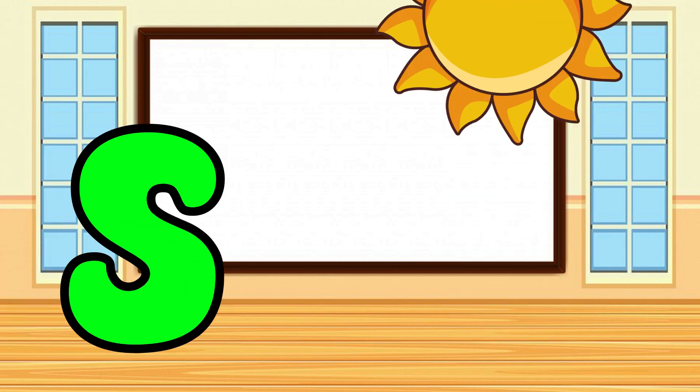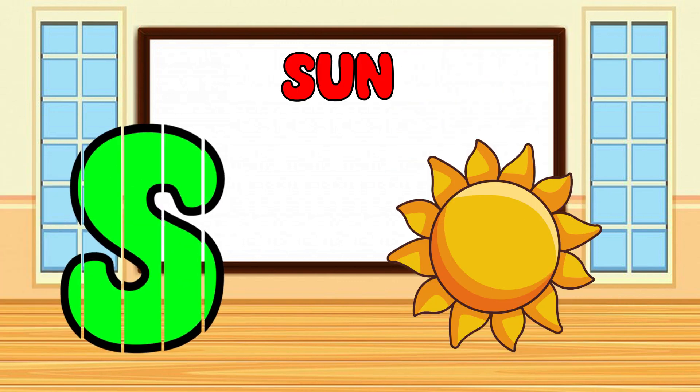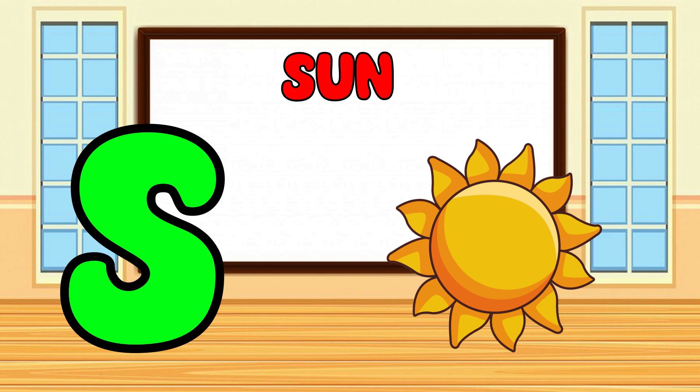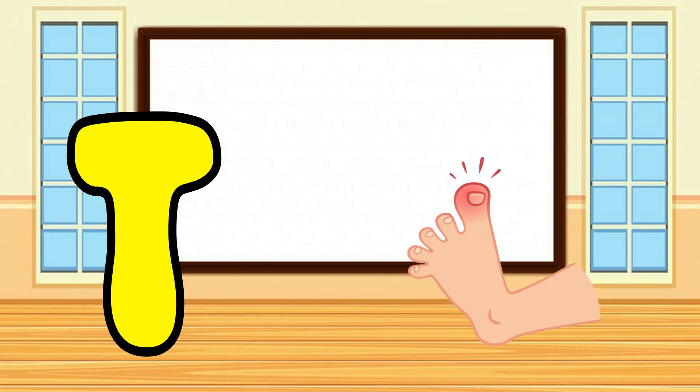S is for Sun, S-S-Sun. T is for Toad, T-T-Toad.